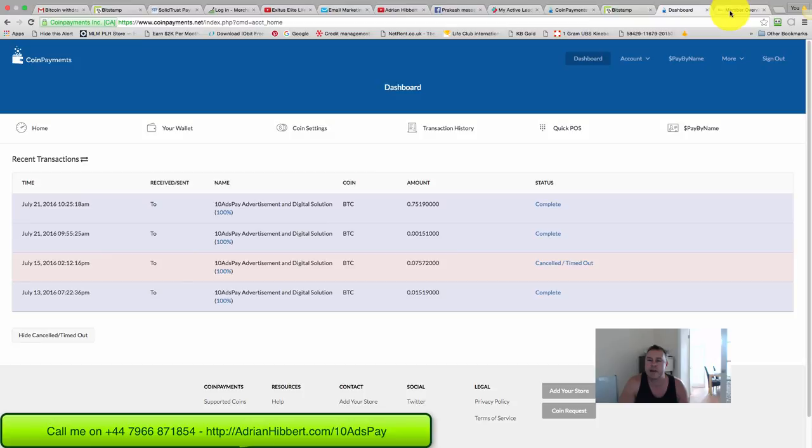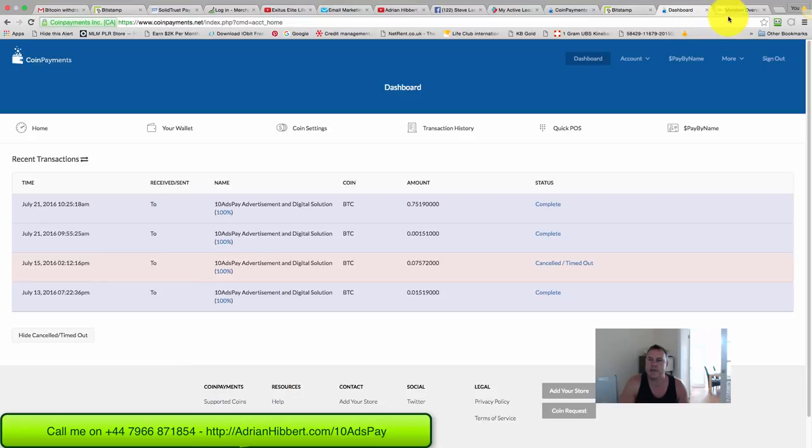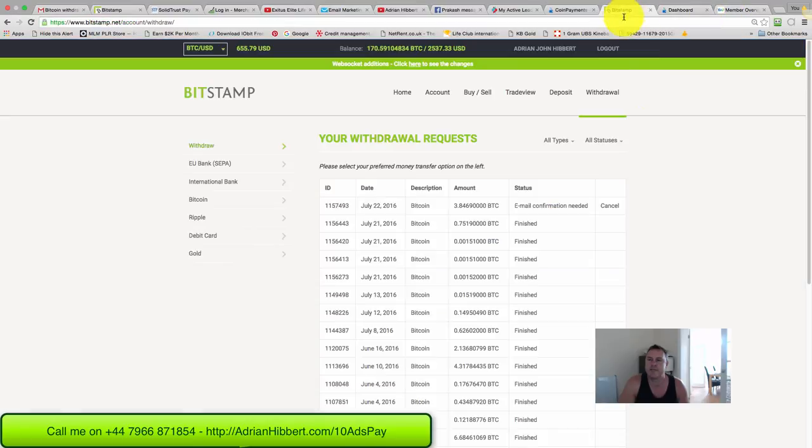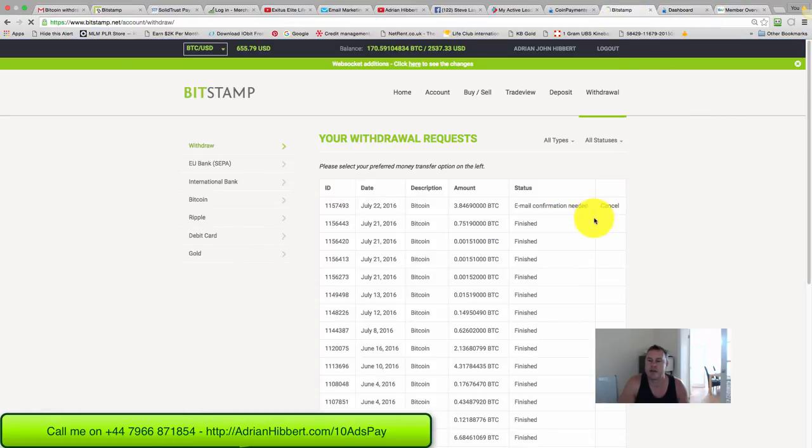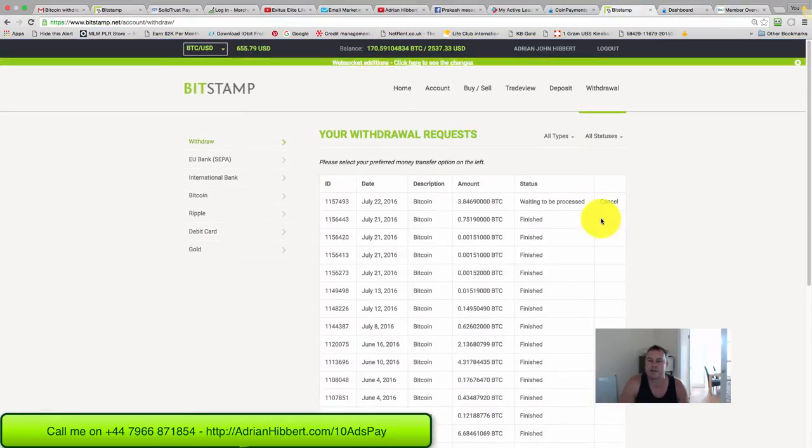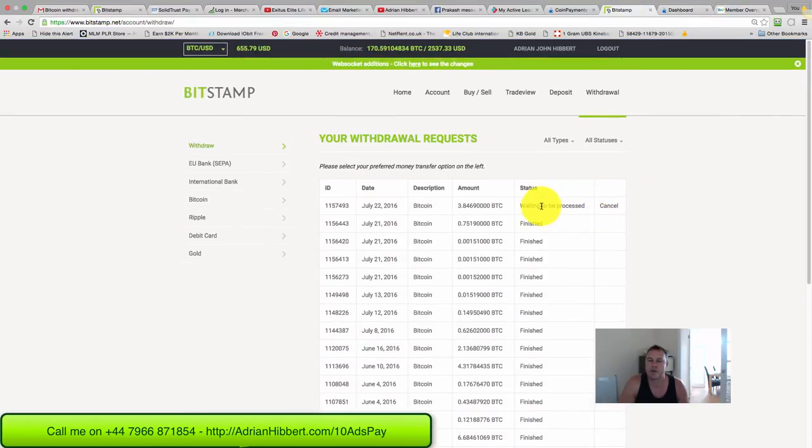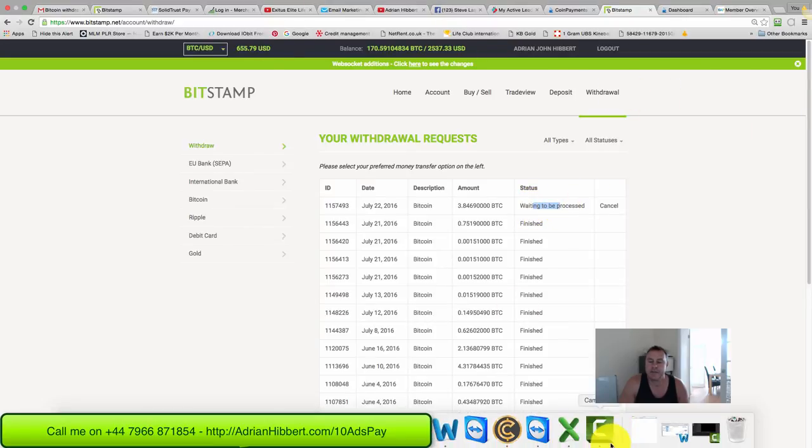That could take up to a few hours, so I'm gonna stop the video. I can guarantee that will take place - I've done it a few times - but you just gotta be patient and wait for that transaction to take place. There you go, still waiting to be processed. And that is it guys. Catch you in the next video, all the best.